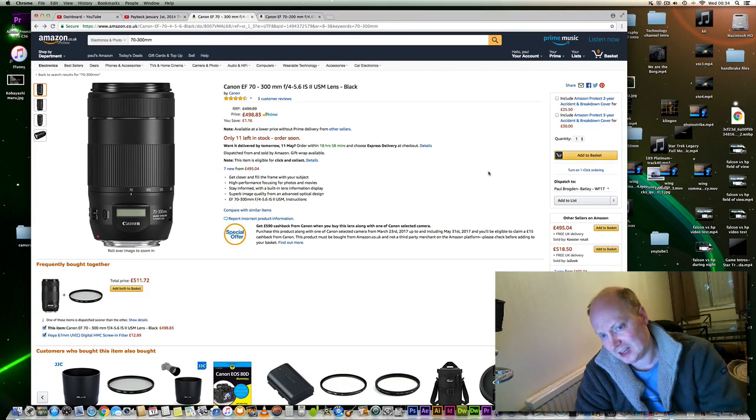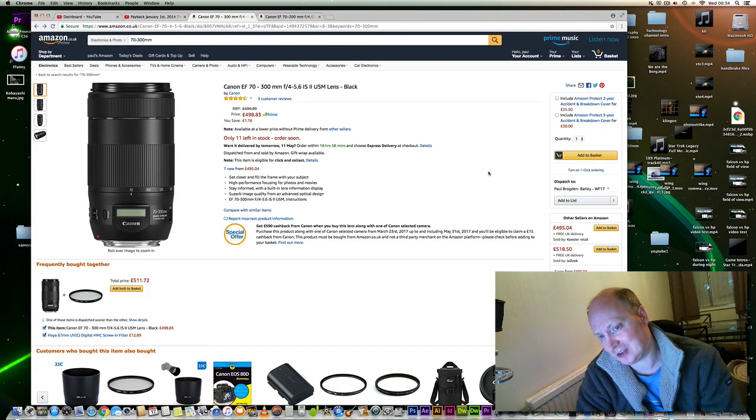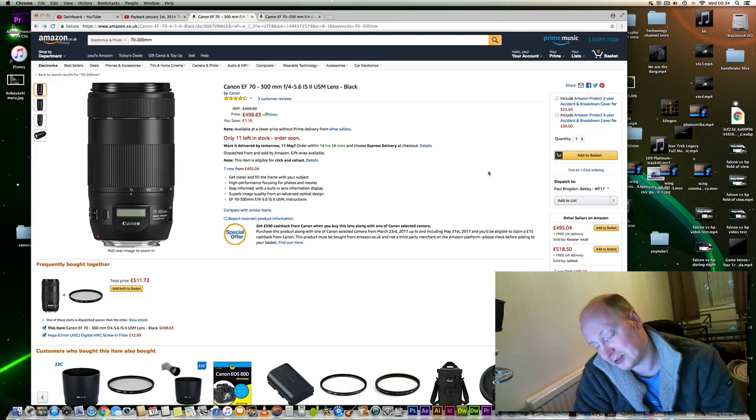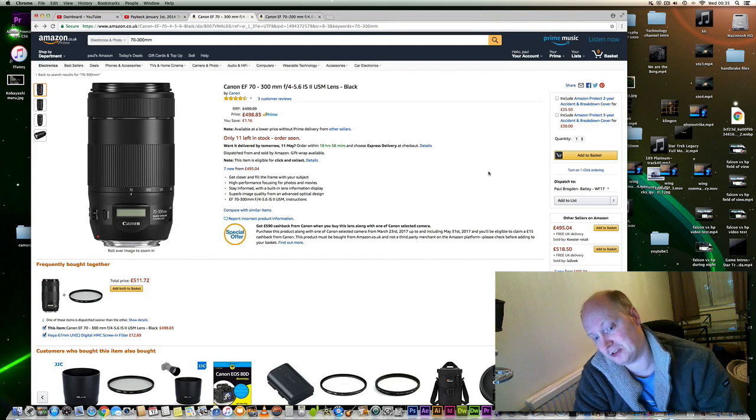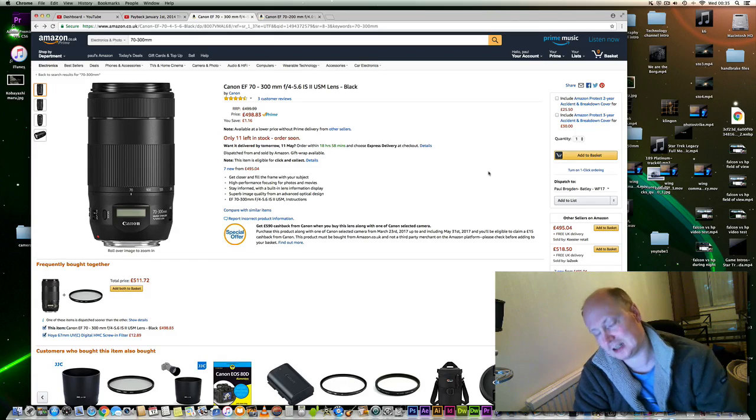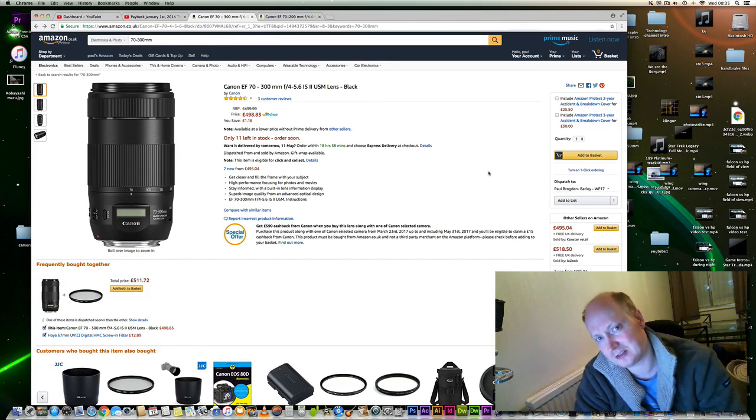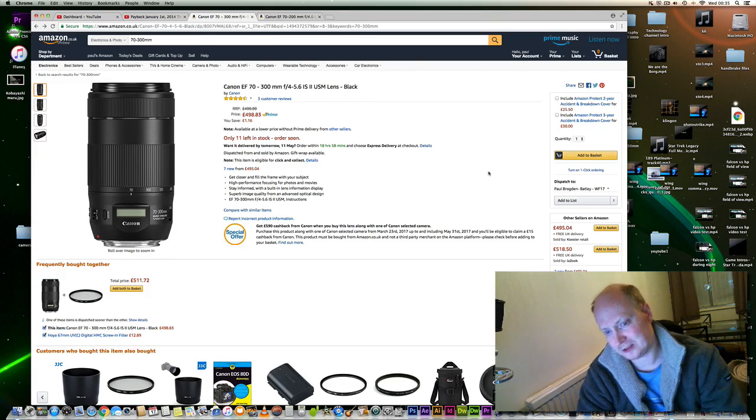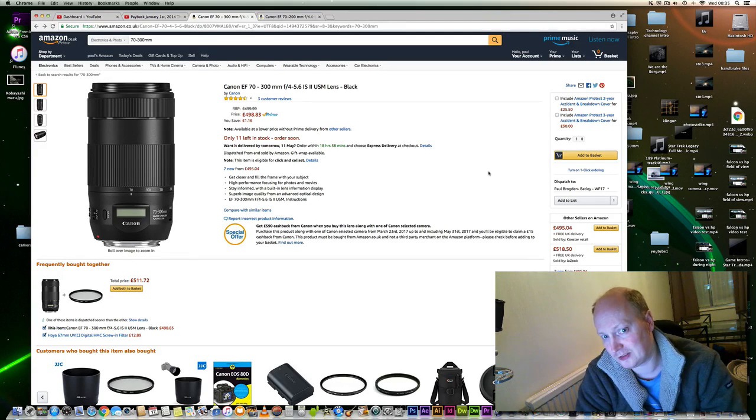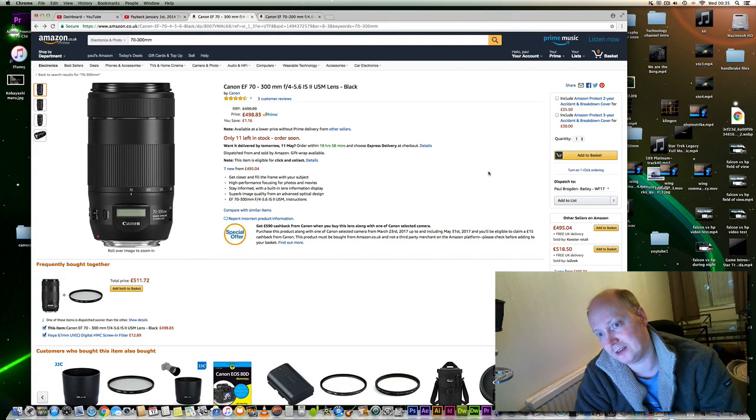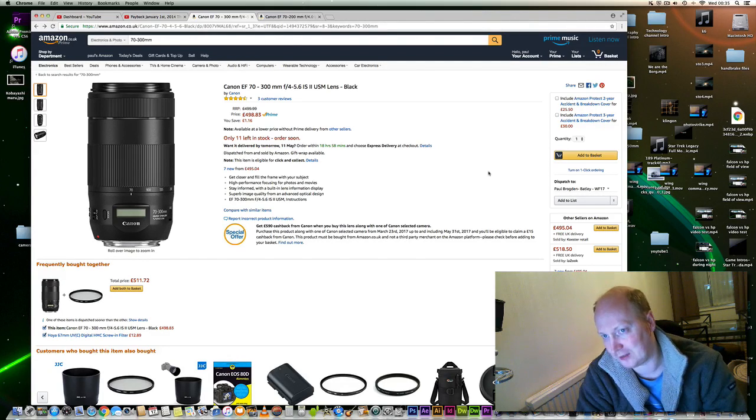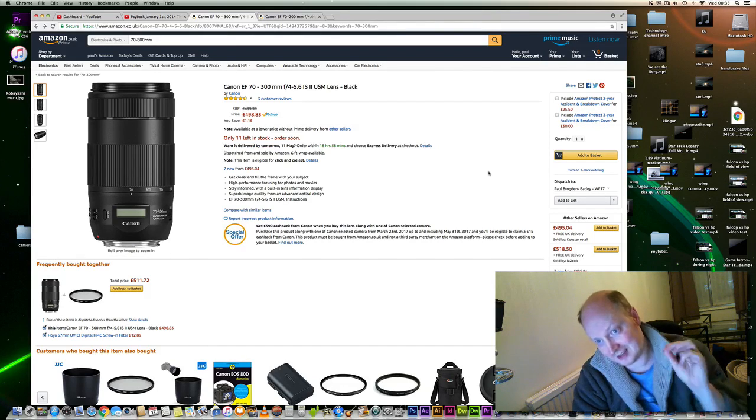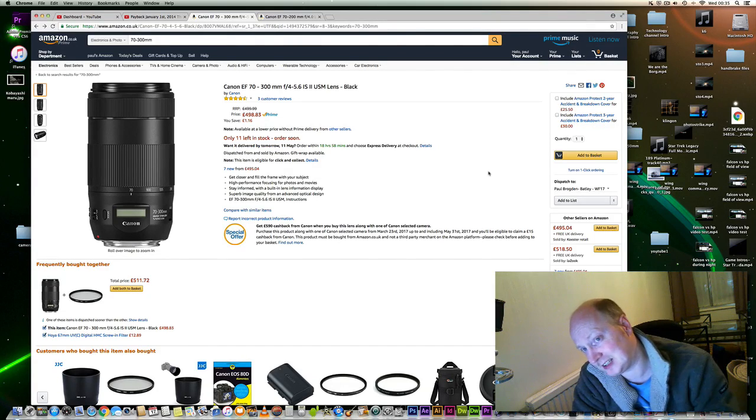However, I do think it's overpriced for what it is. To be honest, it's not that sharp at 300mm. I checked out the Photozone review on this particular lens. While I think it's probably a good lens as a general walk-around lens, I feel it's well overpriced at £498.